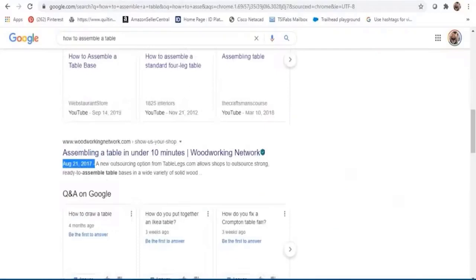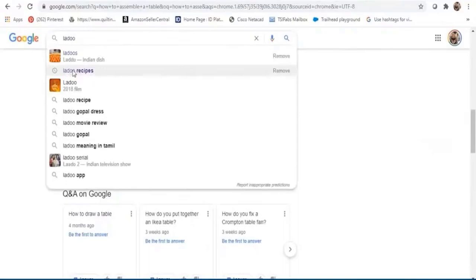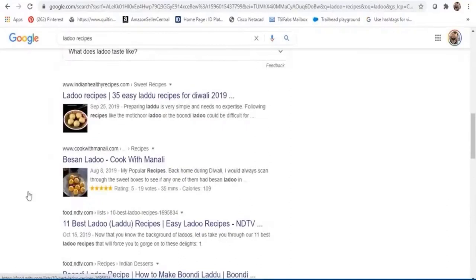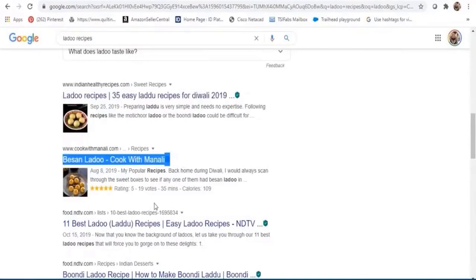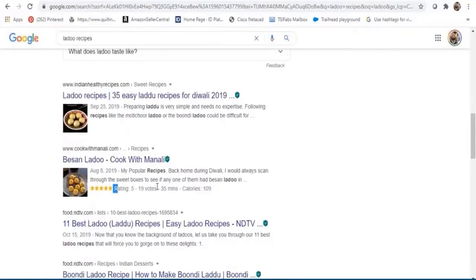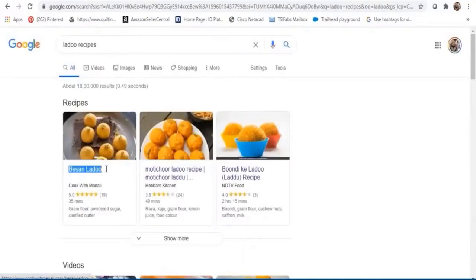Let me search for 'Ladoo recipes' to show an example. Looking at this recipe result, you can see the image, the rating, the time taken to make it, as well as nutritional and calorie information — this is what is known as a rich snippet. You can also get rich snippets at the top of your page like what you see here — these are known as featured snippets.